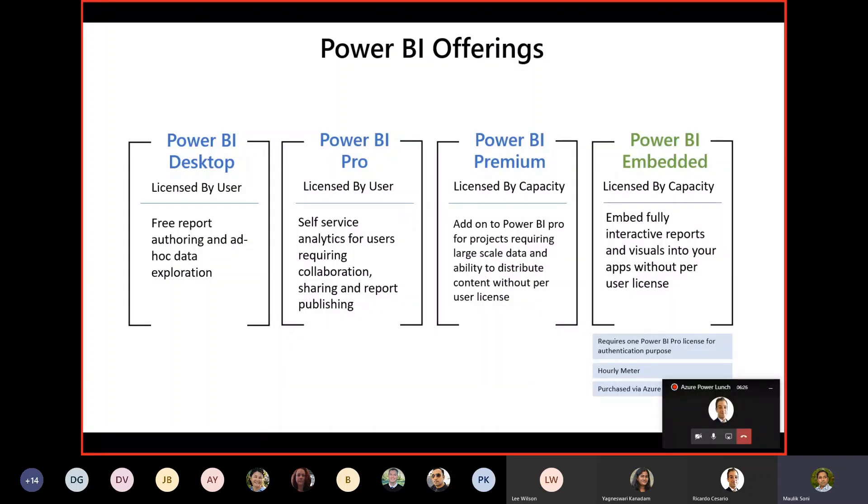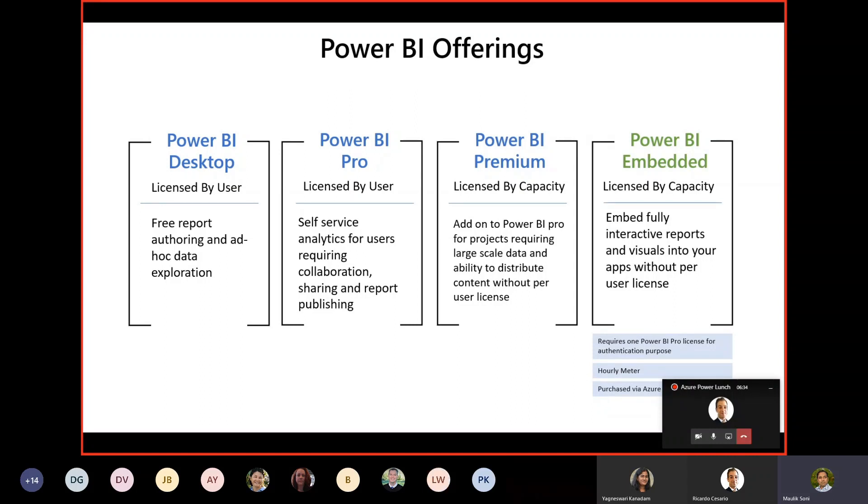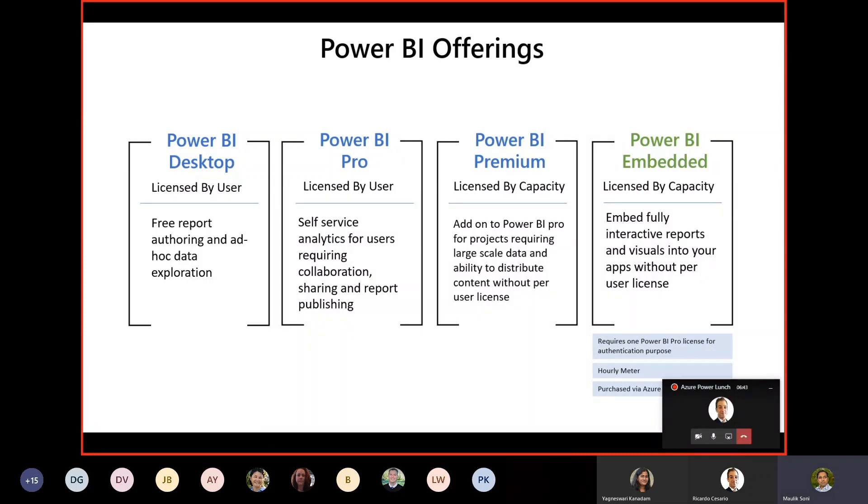The next offering is Power BI Premium. We have heard a lot of feedback from the field saying per-user licensing is kind of difficult, so we need an alternative solution. Power BI Premium is actually licensed by capacity. It's an add-on to Power BI Pro for large projects which require large-scale data input, as well as ability to distribute content without provisioning per user into Power BI.